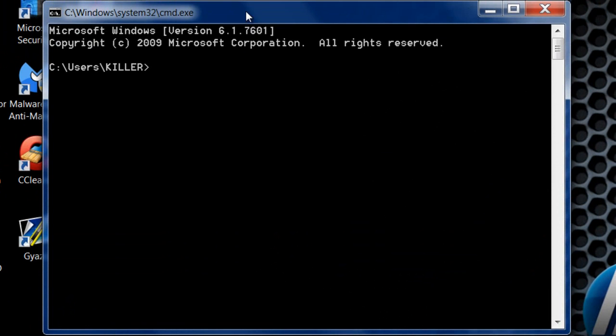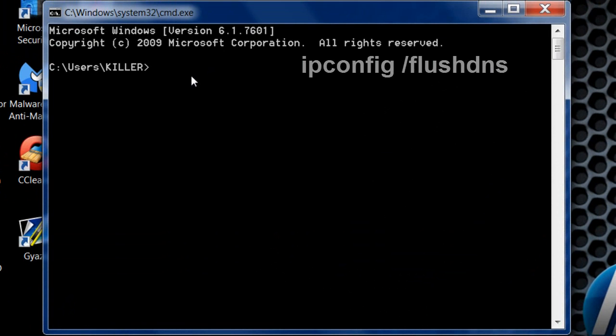Once the command prompt loads up, you want to type in ipconfig space forward slash flushdns.